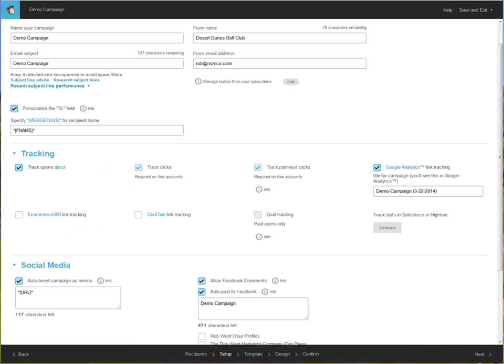When it comes to designing your email campaign, the first screen is going to deal with naming your email campaign and giving it a subject. It will also make sure that it's tracked via Google Analytics and auto-post to your social media like Facebook and Twitter. These are all integrations that we've already pre-done for you.